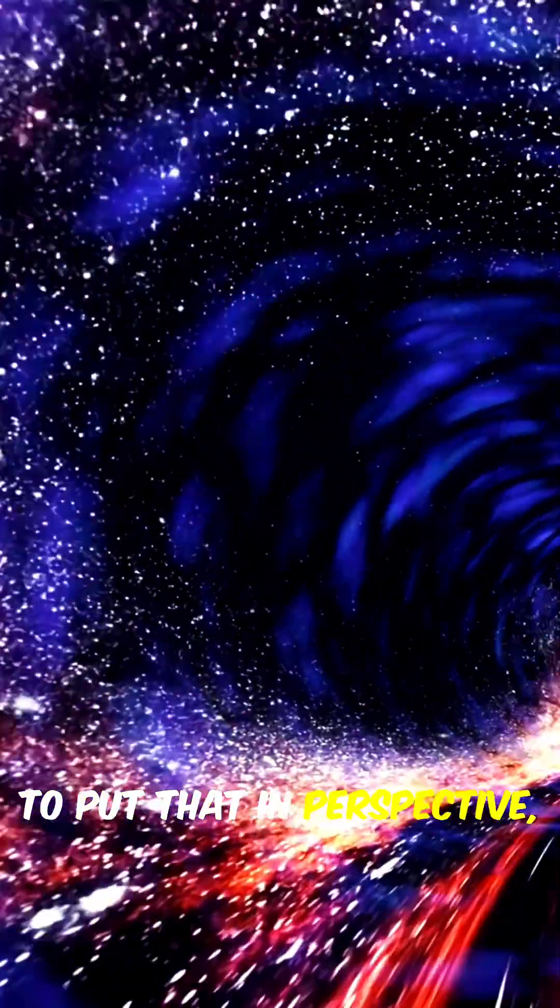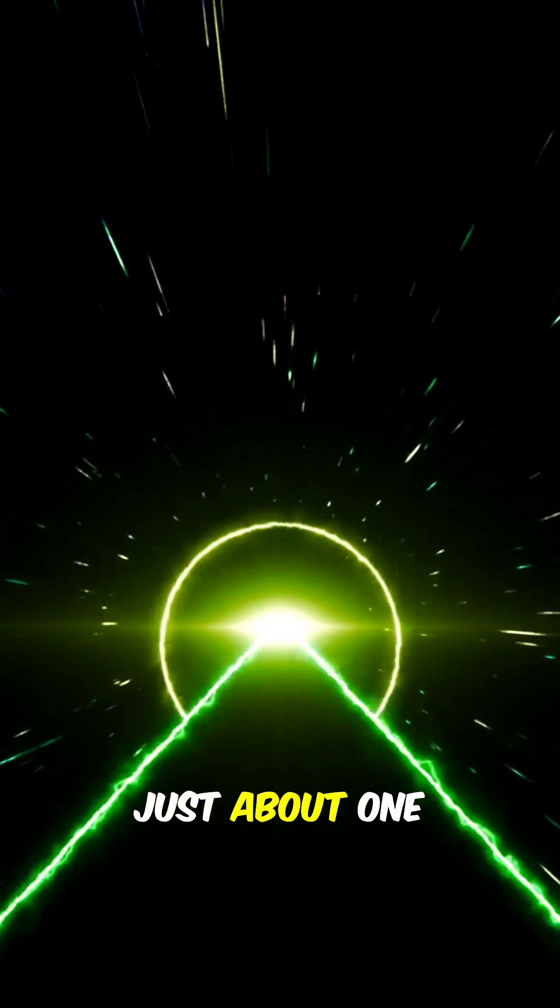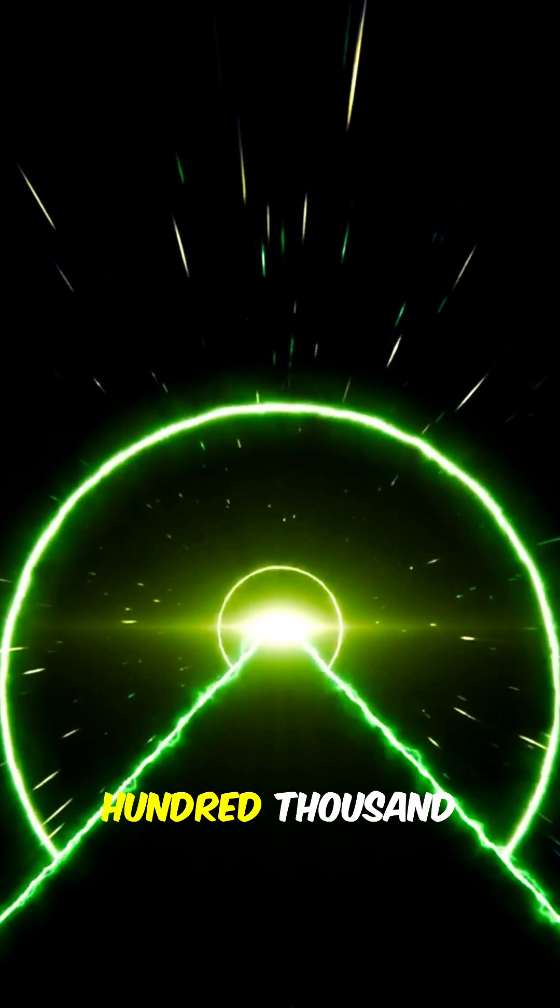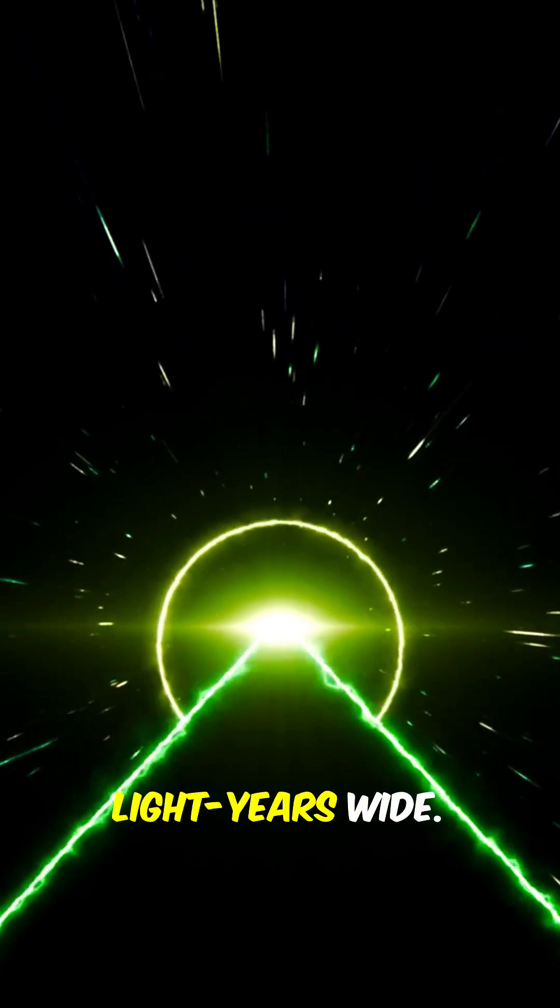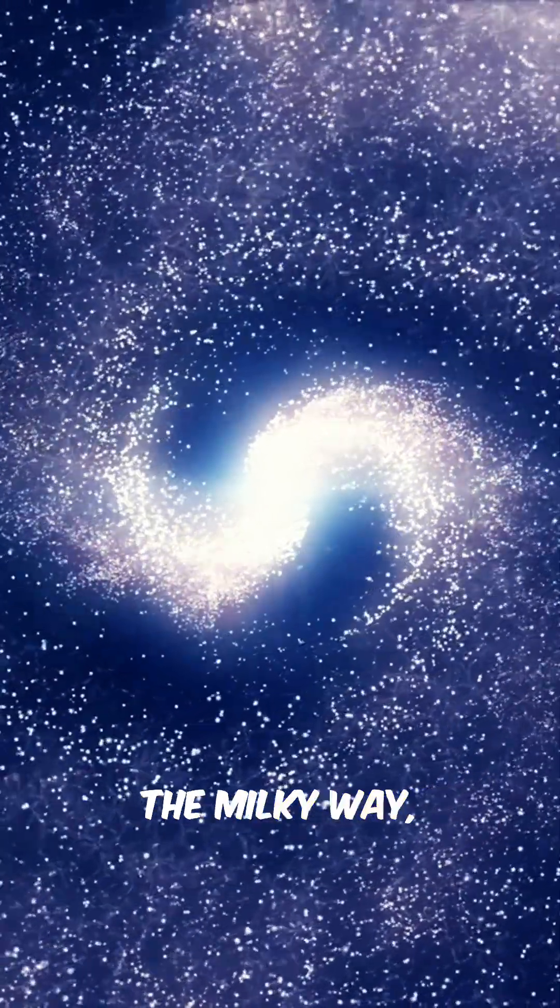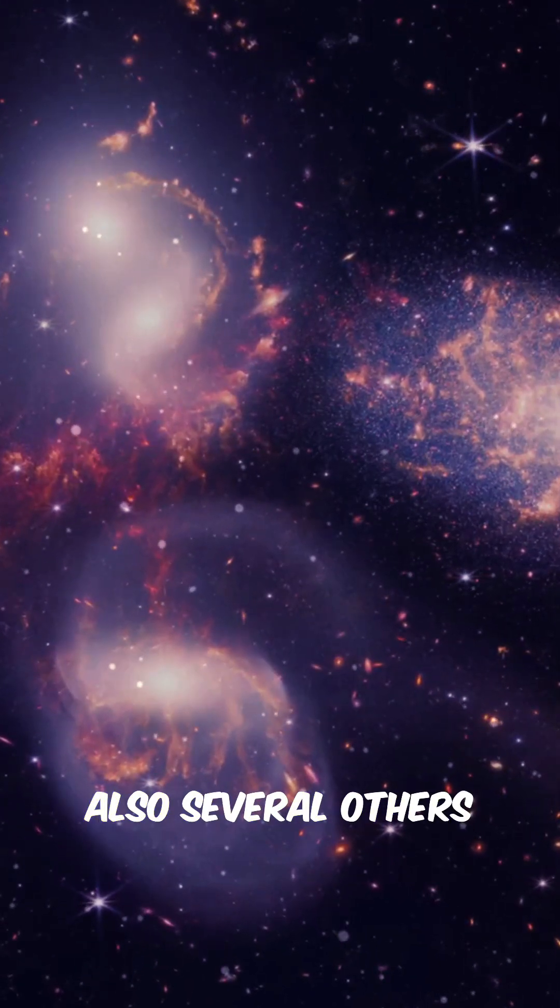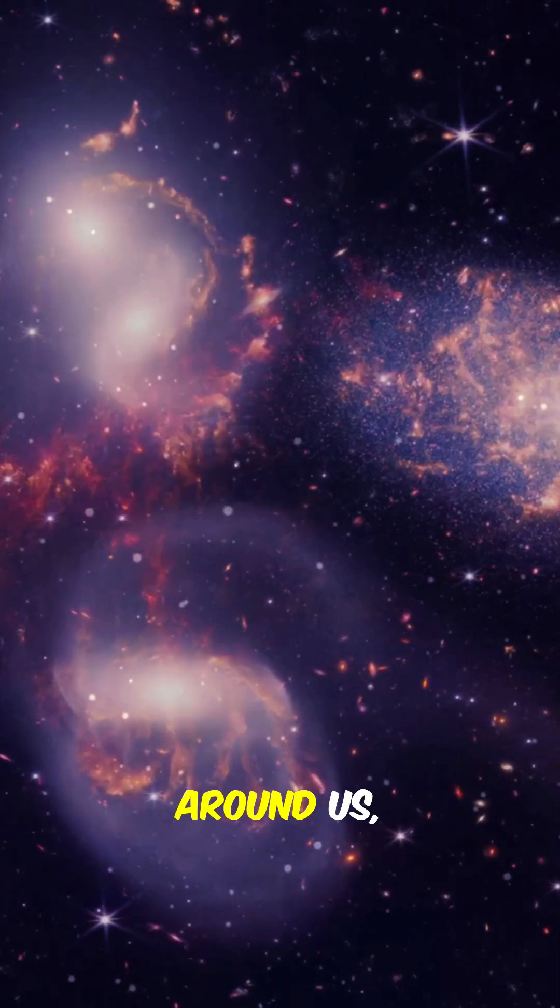To put that in perspective, our Milky Way is just about 100,000 light-years wide. If IC 1101 replaced the Milky Way, it would cover not just our galaxy, but also several others around us,